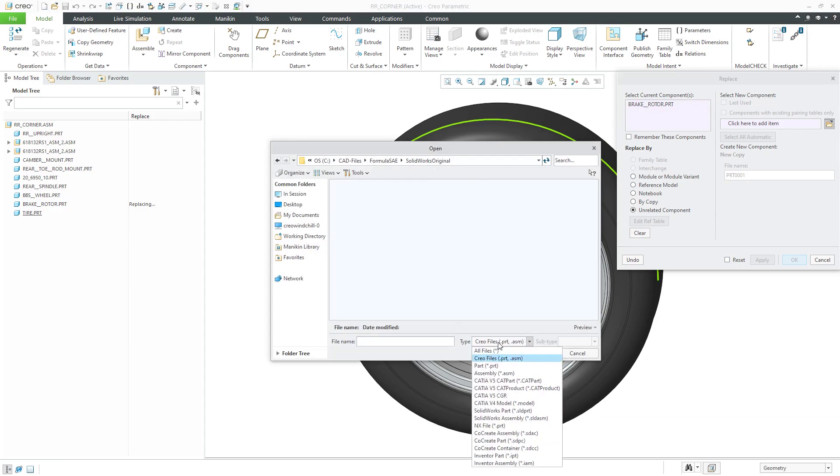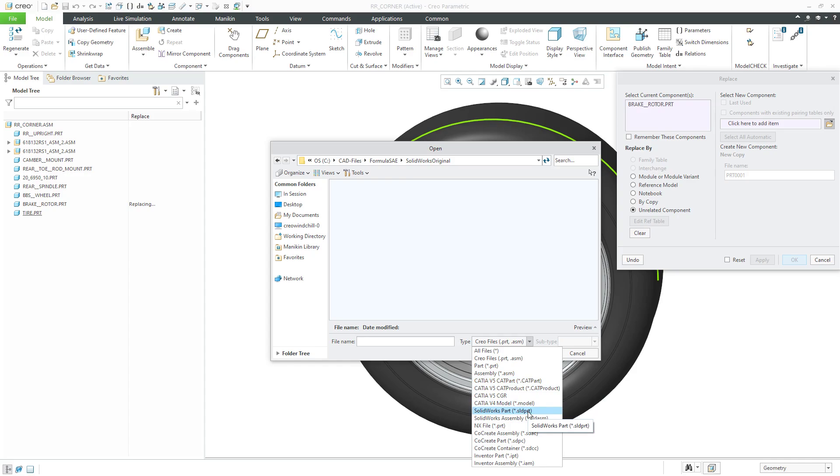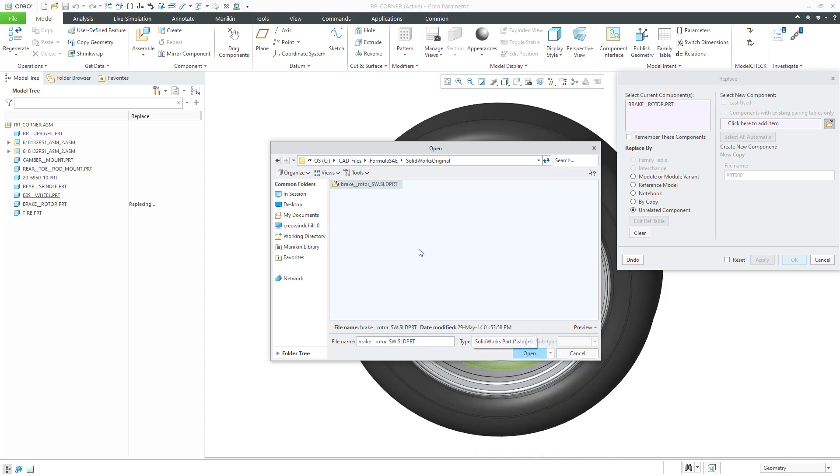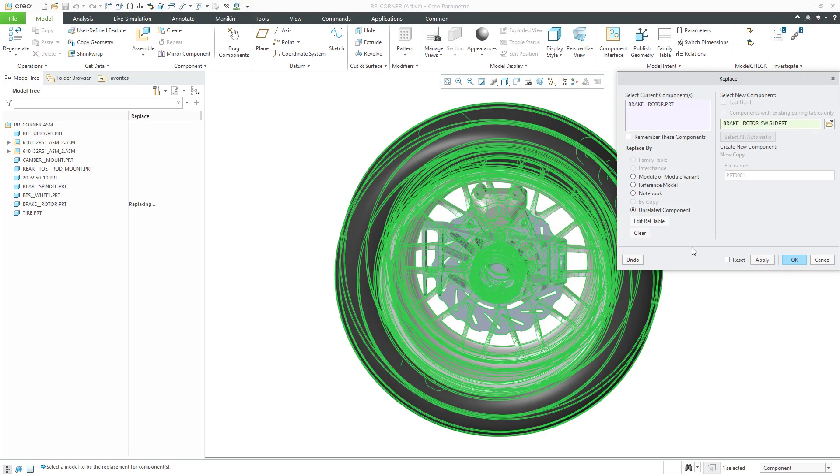Once again, I can go to the drop-down list and change it to all files. If you take a look in this list though, we have our standard Creo files. Here you see the CATIA v5, CAT part, and CAT product. Here we have a CATIA v4 model. Here's our SOLIDWORKS, NX, CoCreate, and Inventor. Let's change to SOLIDWORKS because I know that's the format. Then click the open button.